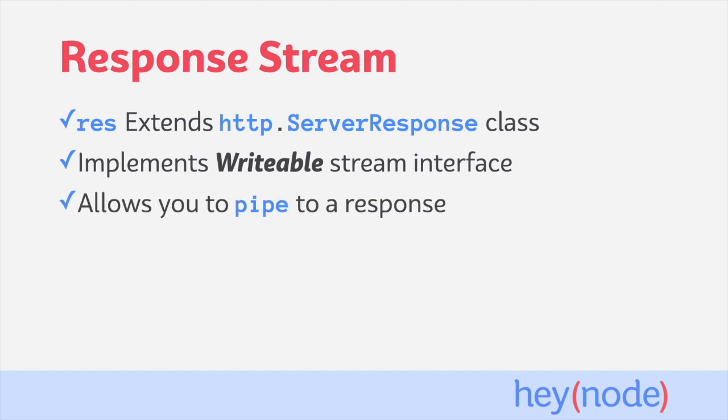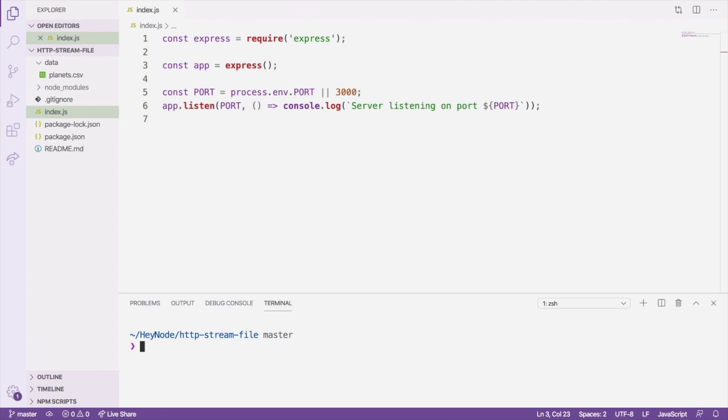This allows us to pipe data directly to the underlying response object. To get started, clone the starter repo for this tutorial and open it in your editor. You can find a link to the repository in the written component of this tutorial. The repo has a very basic Express server and a data directory with a CSV file inside of it.